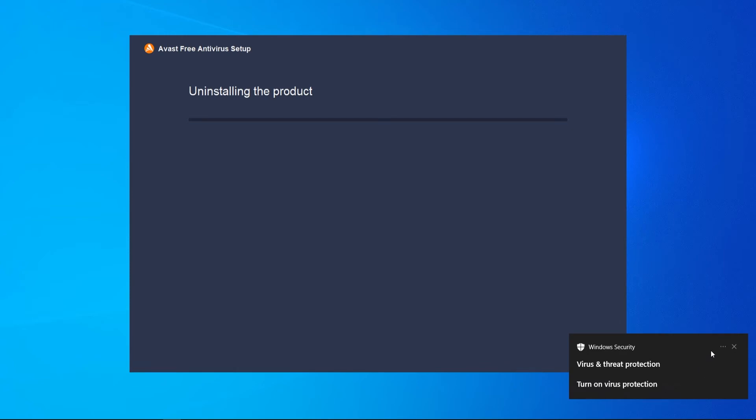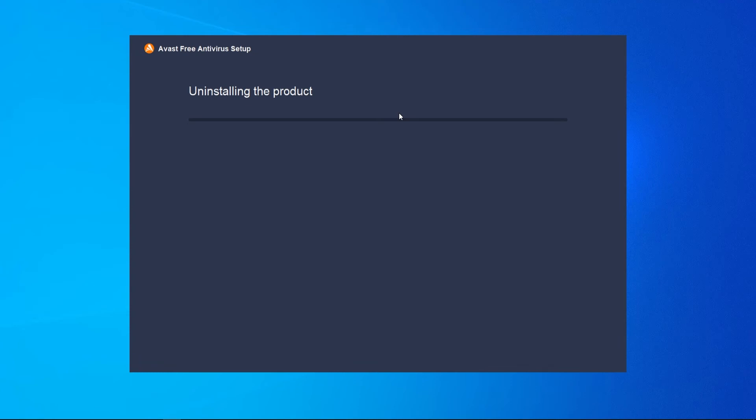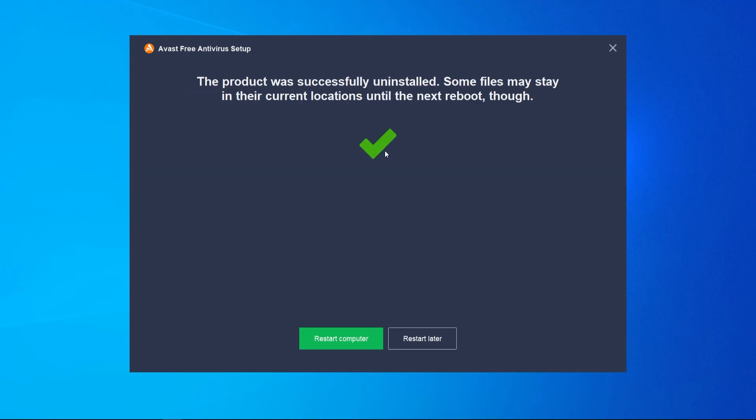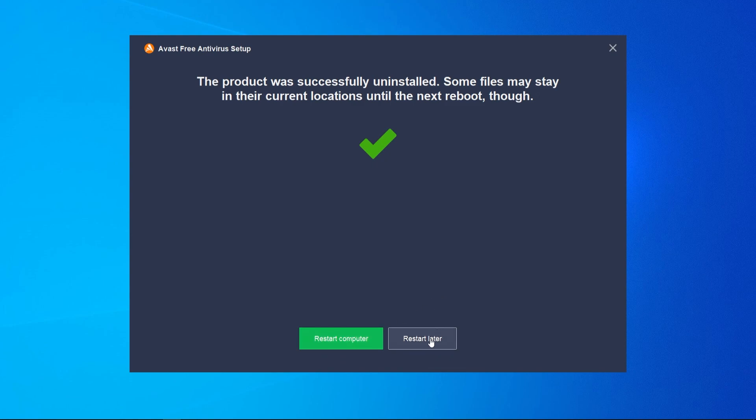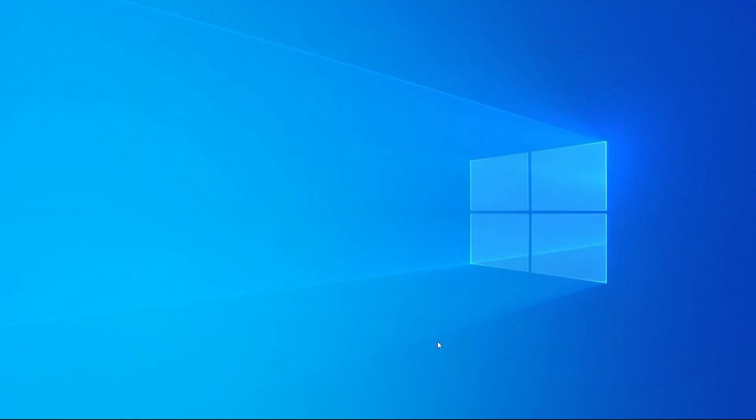Here is the pop-up. Just go ahead and close out of this and then Avast should uninstall. Give it a minute though; it should get to 100%. You can see it is successfully uninstalled and it will be completely uninstalled when you restart your computer, so you can restart the computer now or restart it later.